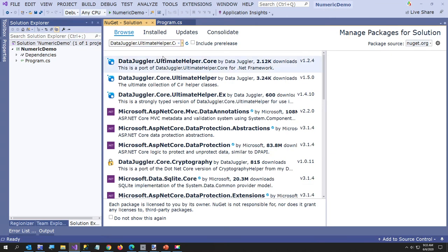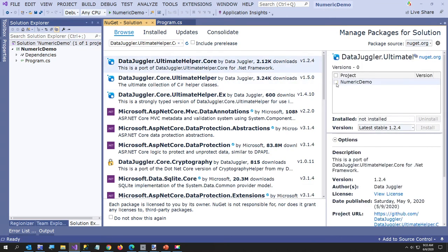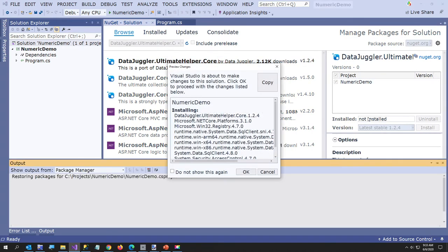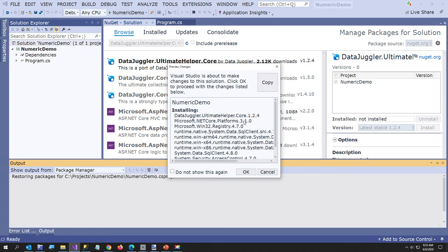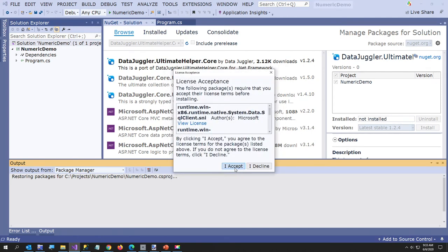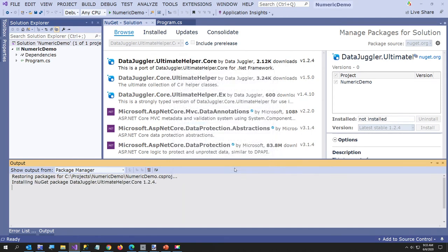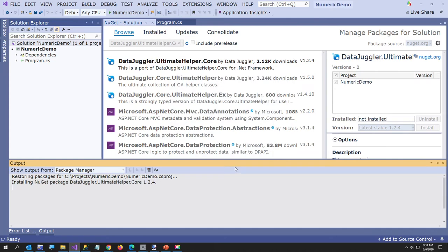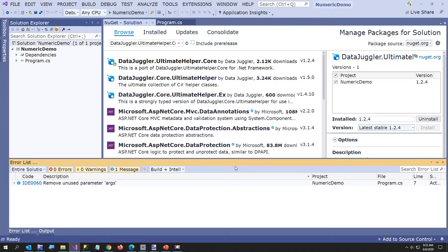It's DataJuggler.UltimateHelper.Core, and I want to select that and install it into my project. So you click install, and you get a little warning. These are all the libraries that this project depends on. For experienced developers, I don't mean to be kind of redundant, but this person was very new, and they don't speak English very well, I don't believe, so I wanted to not talk as fast as I sometimes do.